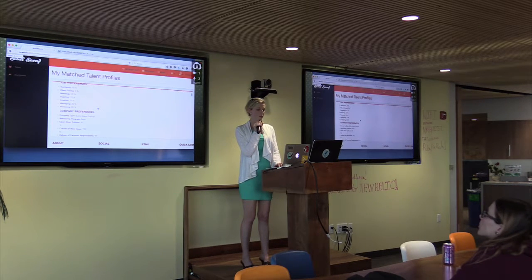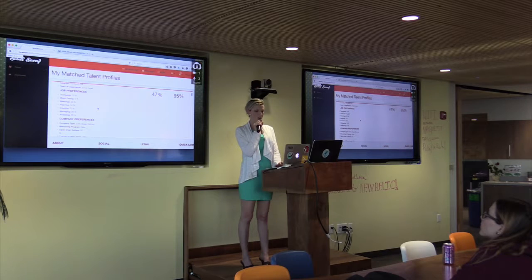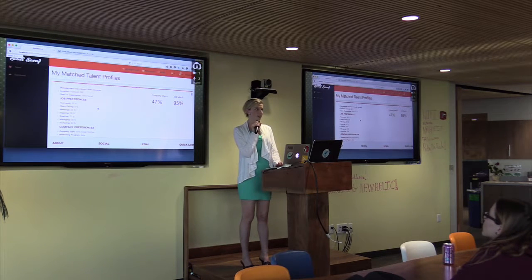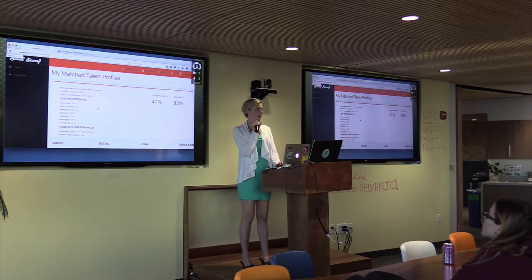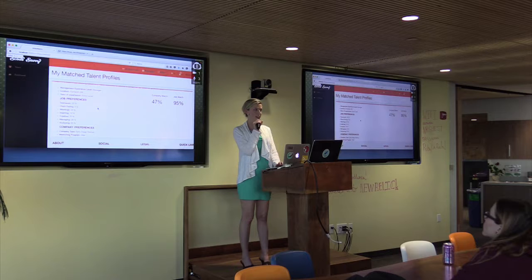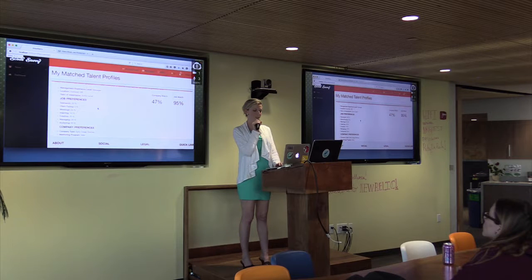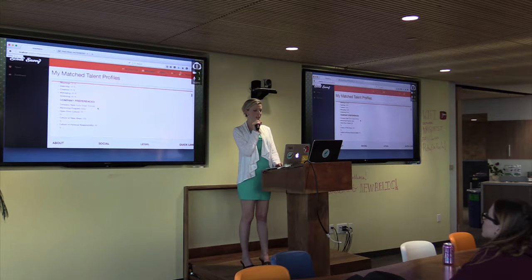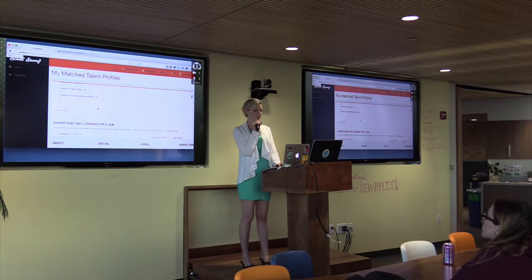I match based on job preferences, location, years of experience, management, director, and executive experience, and company experience.